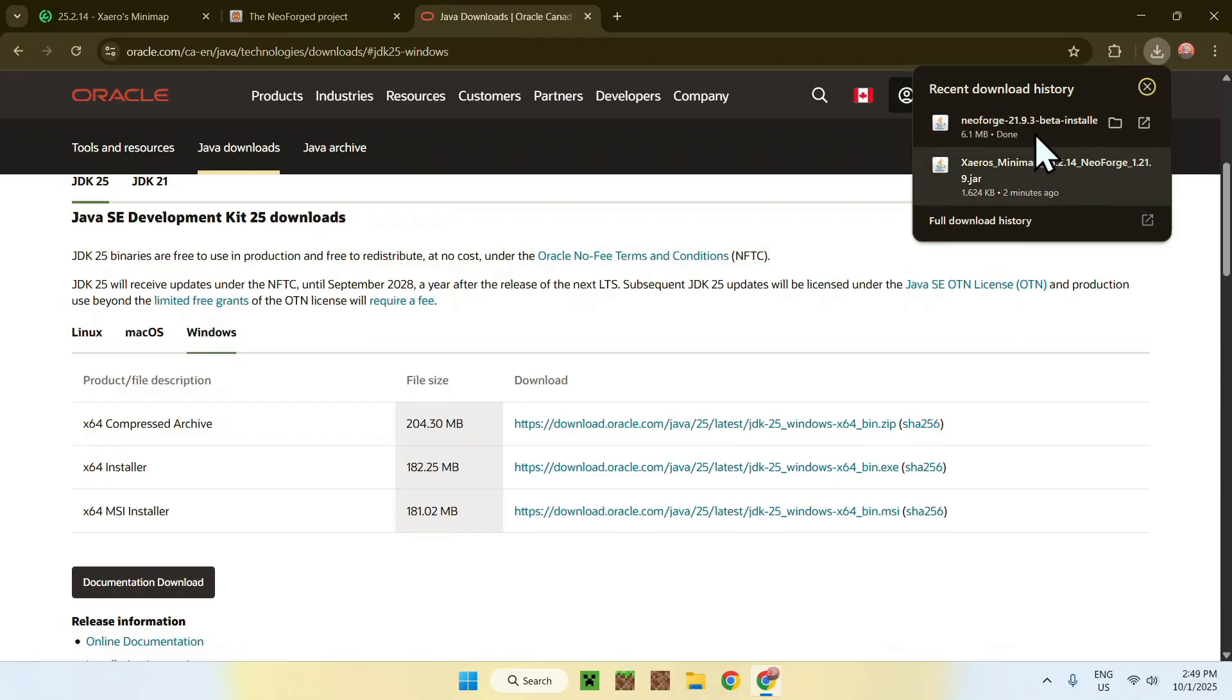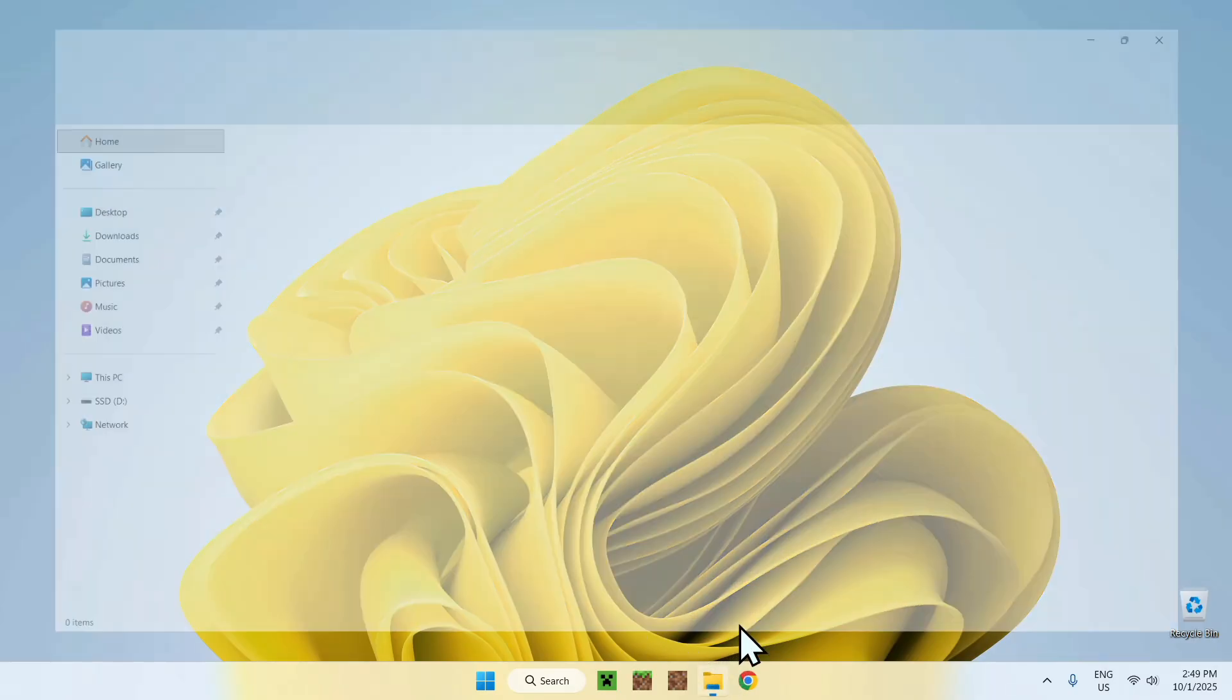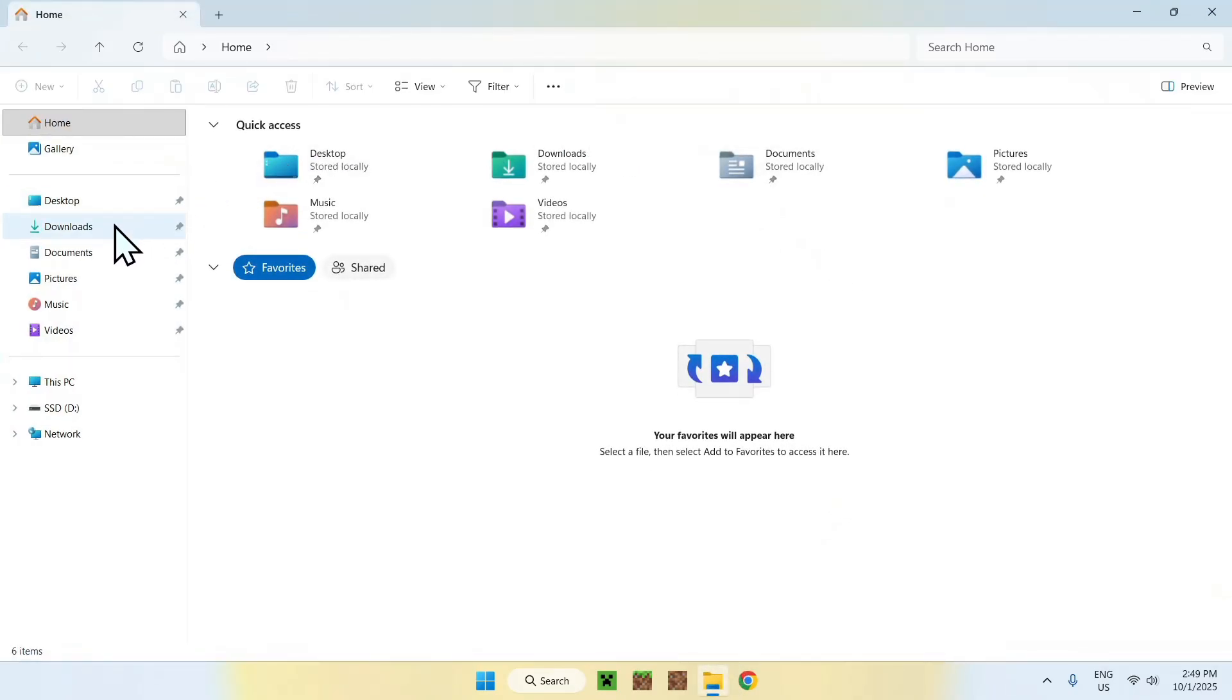Once you have everything you need, just close or minimize your web browser. I'll close mine, and from there, you can go to your Files Explorer and access your Downloads folder. From there, simply double-click the NeoForge Installer.